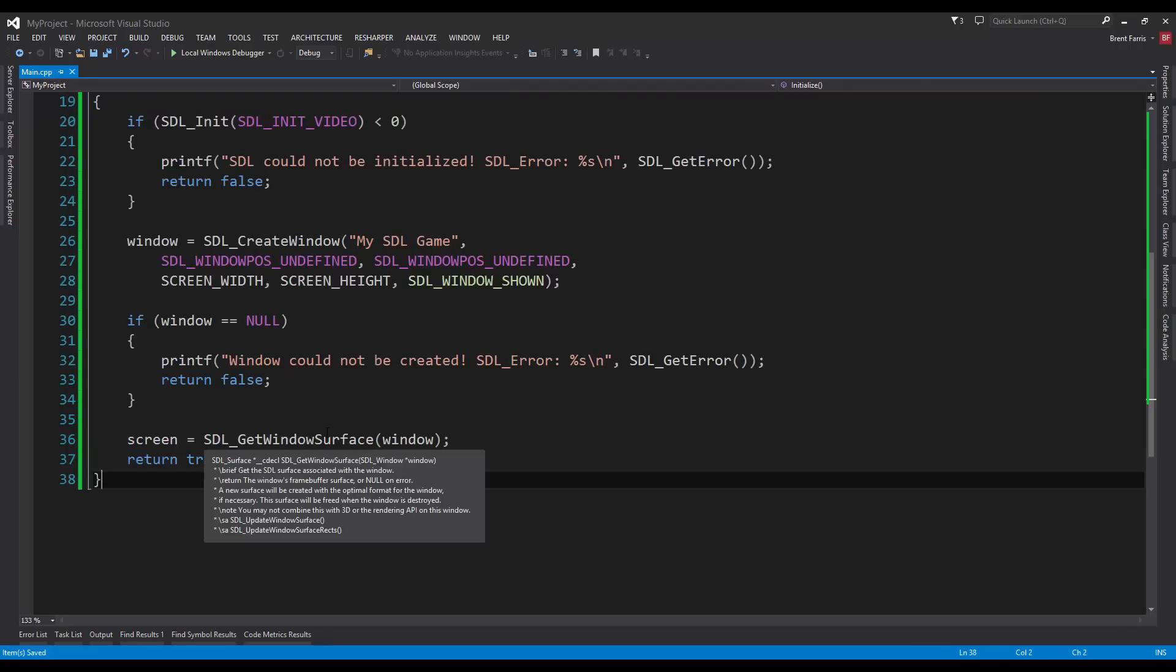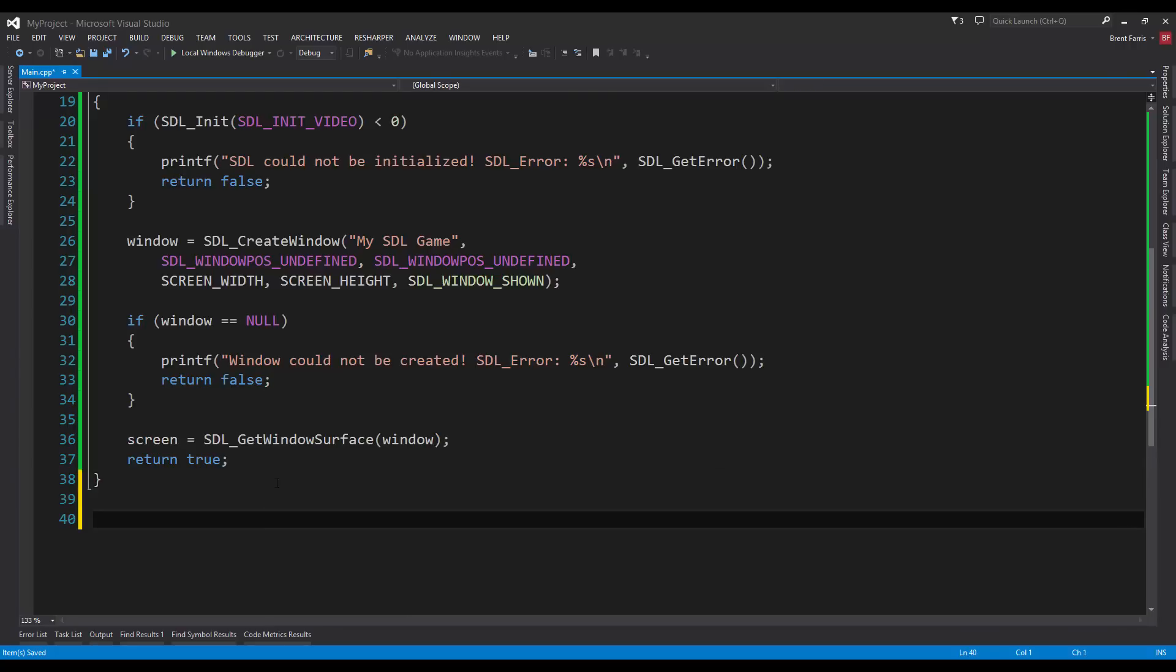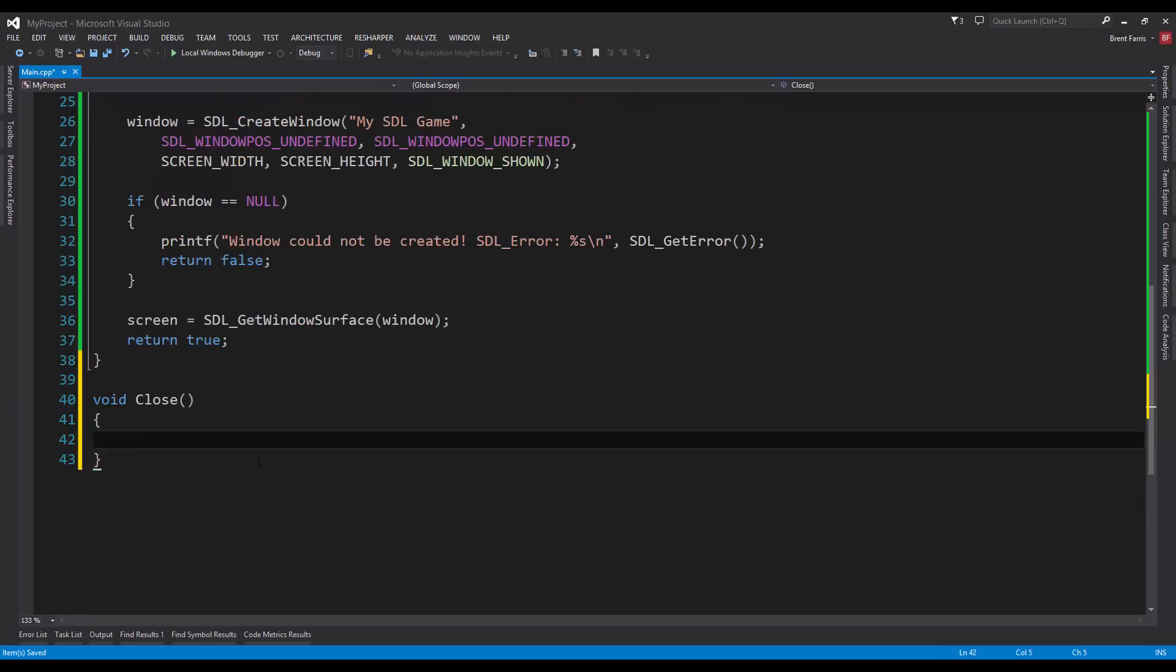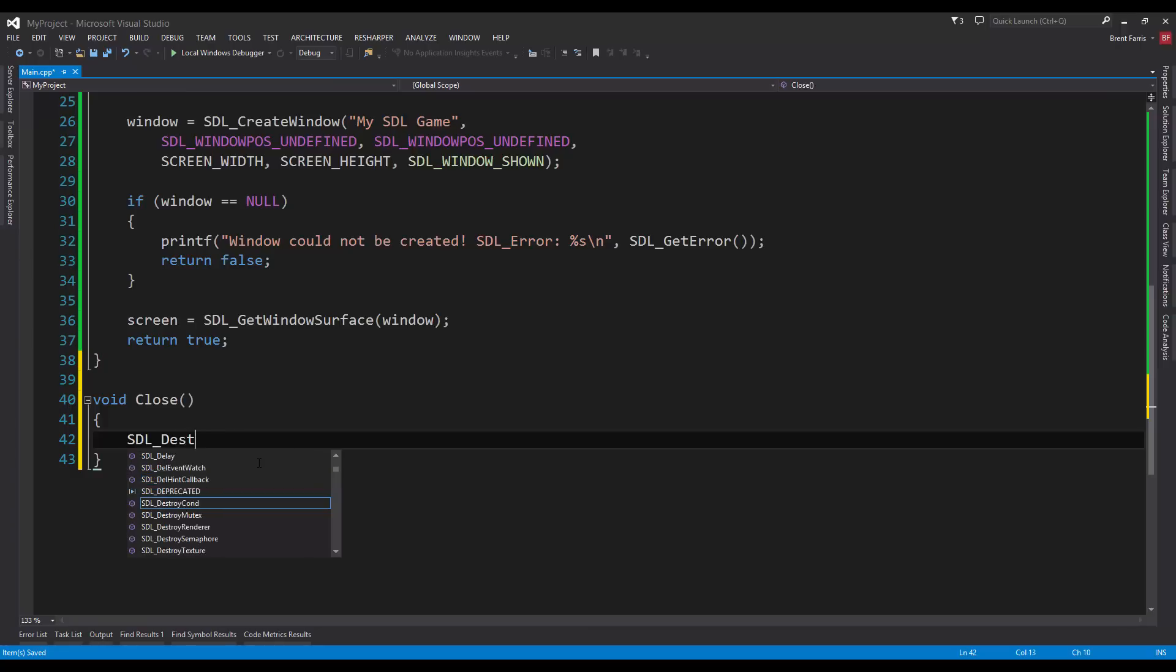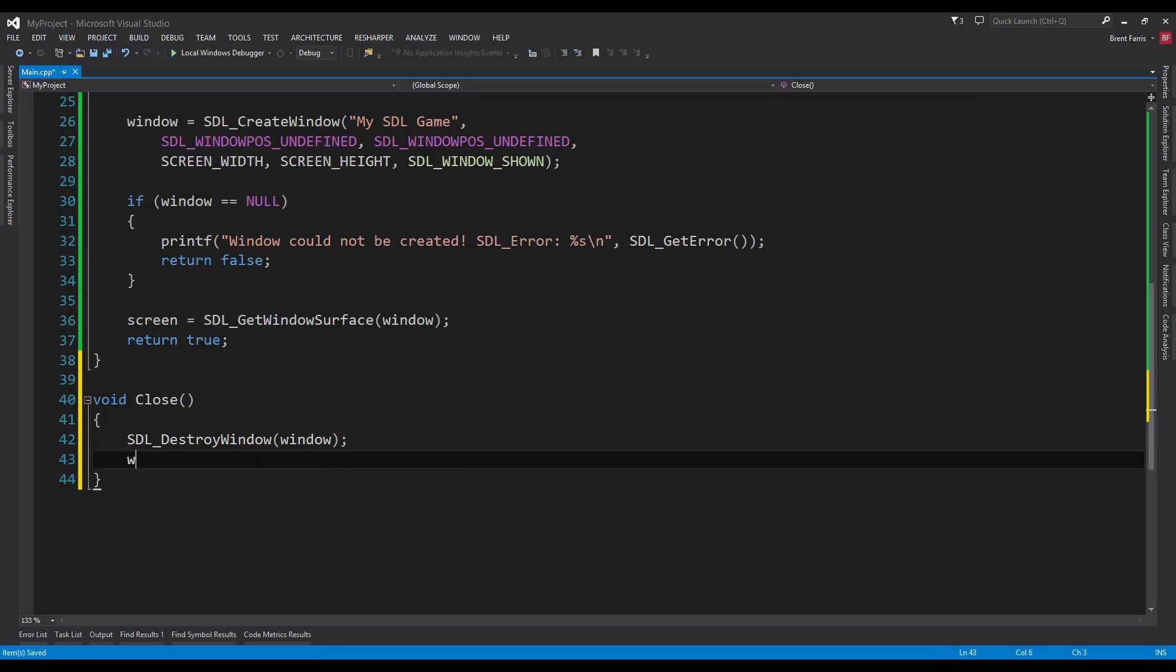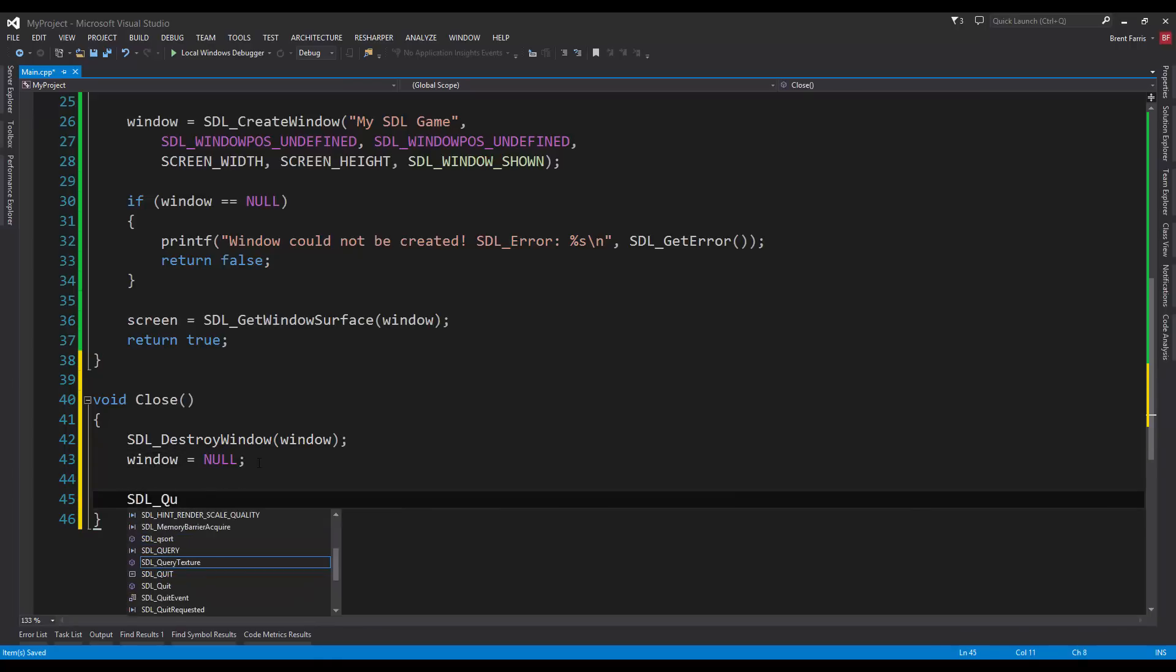Now, we're going to create close, which is just going to go and clean up all of those, just the window and clean out the libraries and destroy them. Void close, and we're going to say SDL_DestroyWindow. We're going to pass in the window. And then, we're going to say window equals null. We're just going to clear it out. And then, SDL_Quit. Just the method to close out all of SDL.